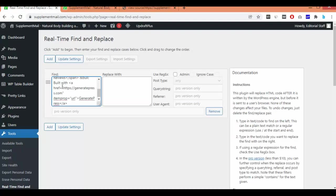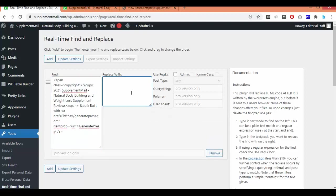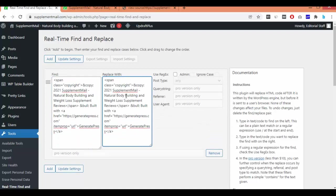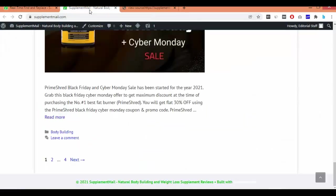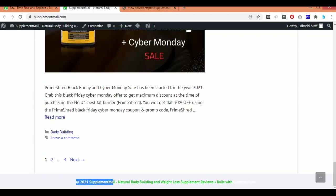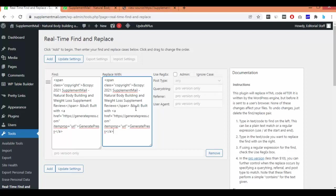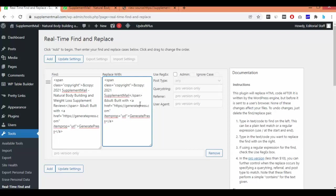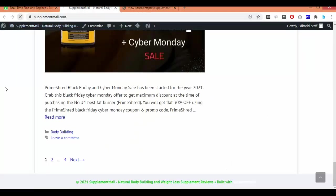Go to the plugin area and paste that line in the Find section, then also paste the same line in the Replace section. Now edit the Replace field — I'll keep just the copyright icon and '2021' with the site name, and remove the 'Built with GeneratePress' portion. Click Update Settings and refresh the page.